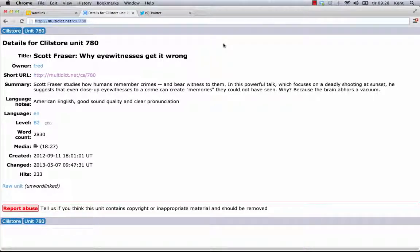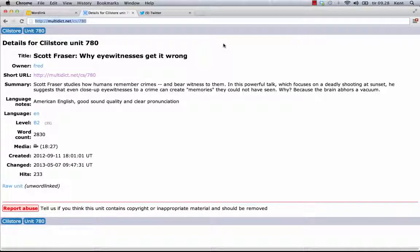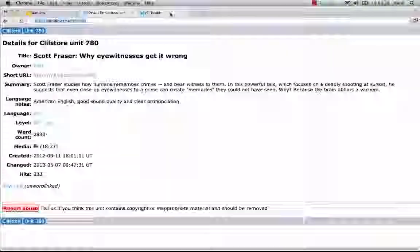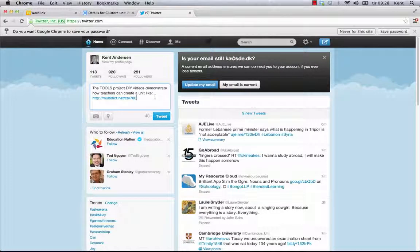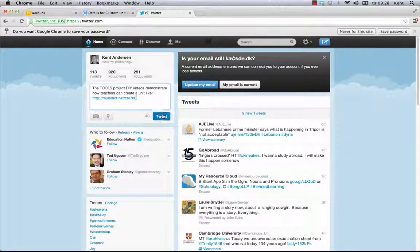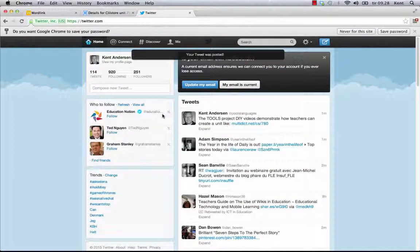Having a unique address for each unit means that direct links to units can be shared via blogs, VLEs, Facebook, or even Twitter, to tell my students which unit to work with, or to alert colleagues to relevant units.